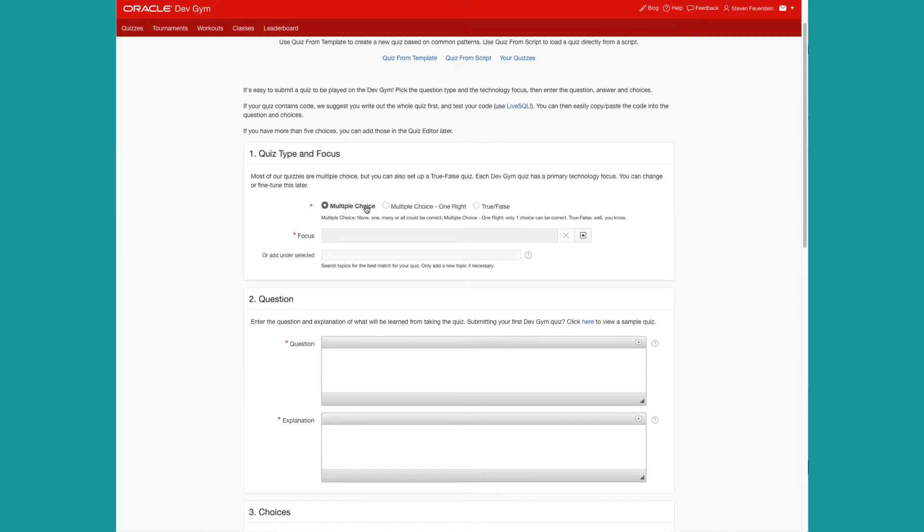Multiple choice, multiple choice one right, or true false. Multiple choice means that one or more choices could be correct, or maybe none of them. Multiple choice one right means that only one choice could possibly be correct.